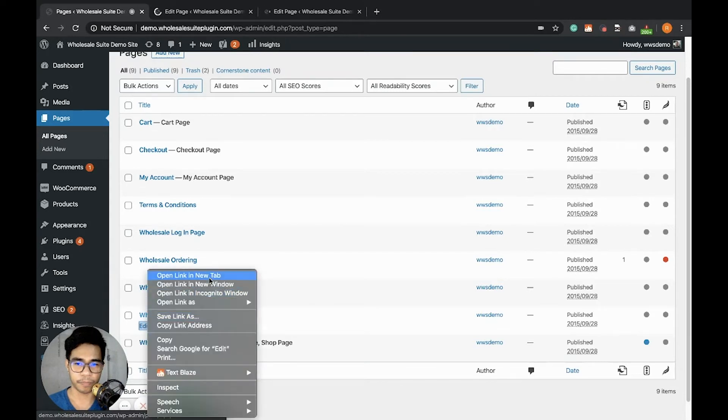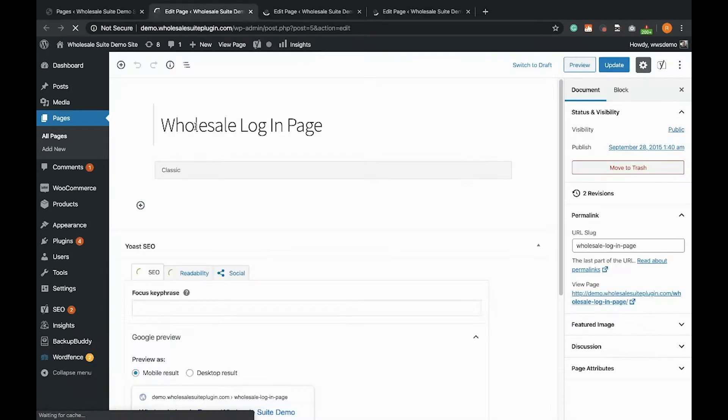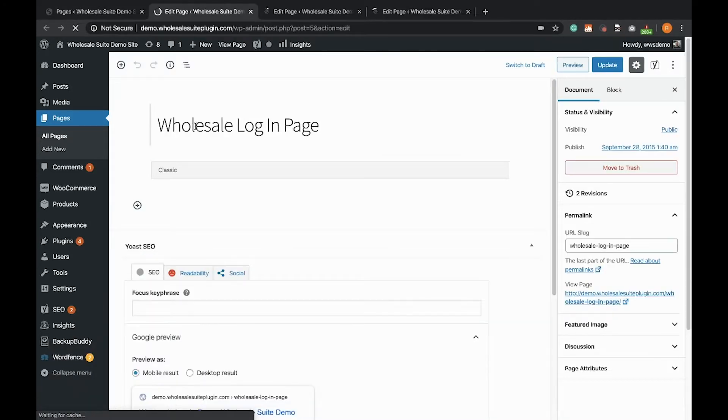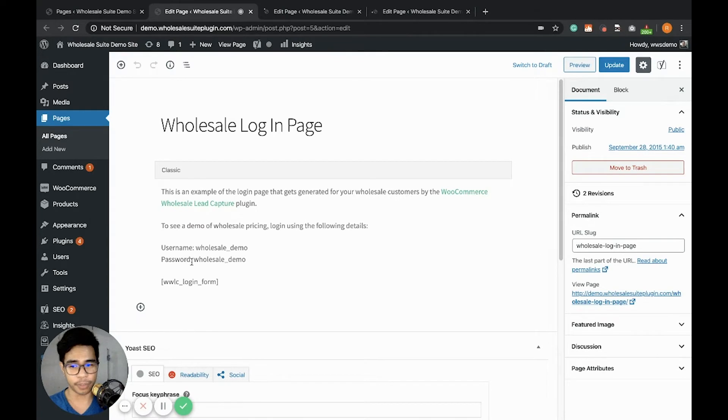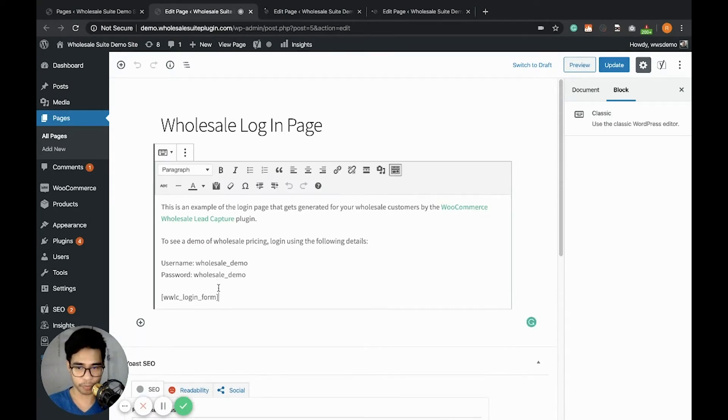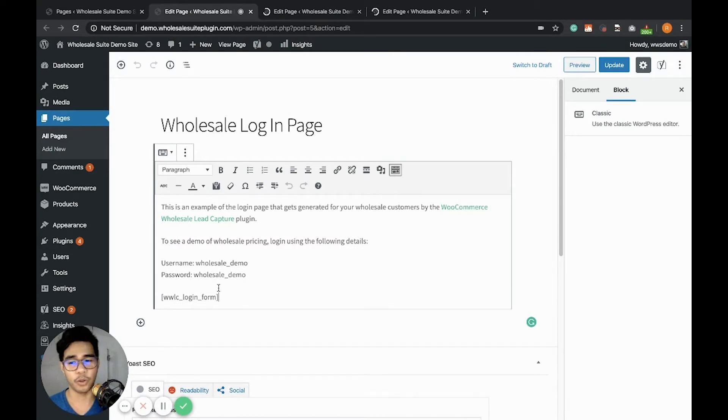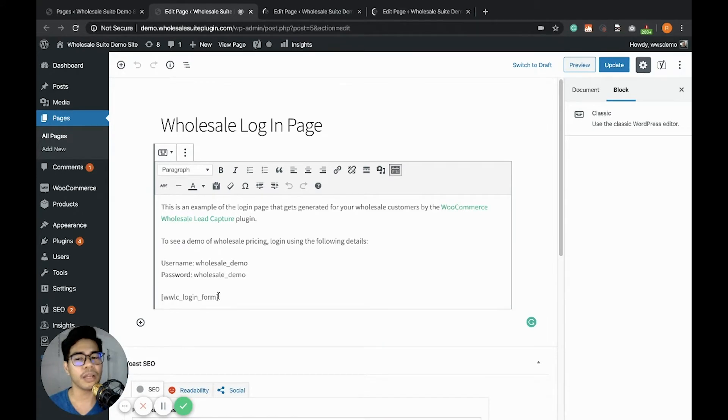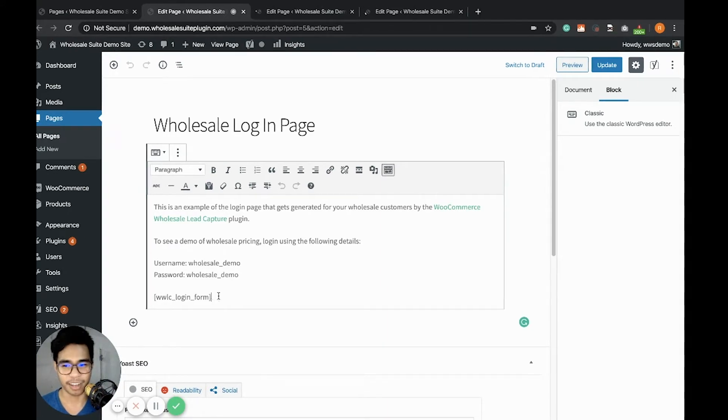This is the Wholesale Login page. What's important here is that it contains the shortcode WWLC login form. This shortcode will load the login form on the front end of your site. So what does it look like in the front end? Let's check it out.